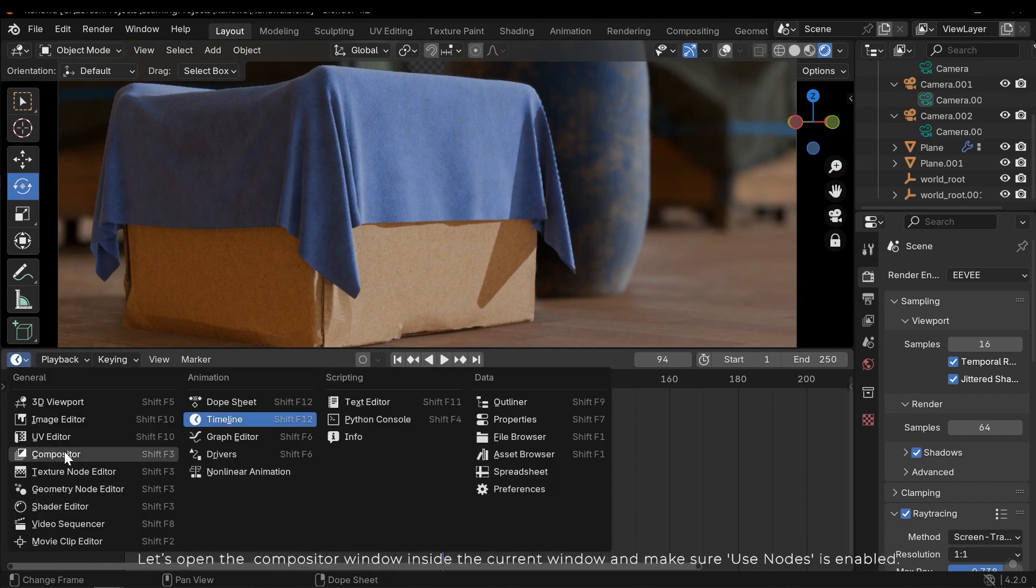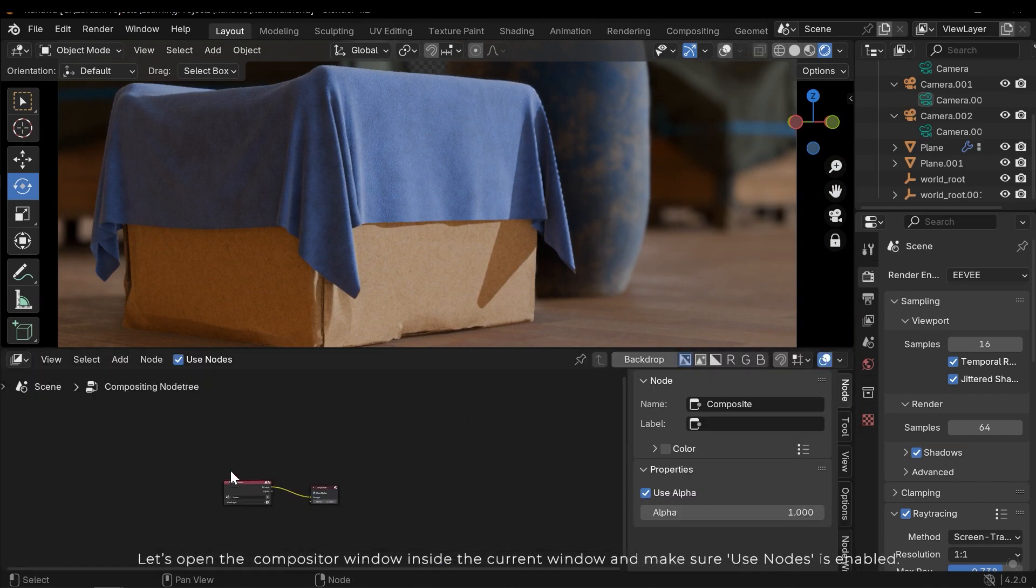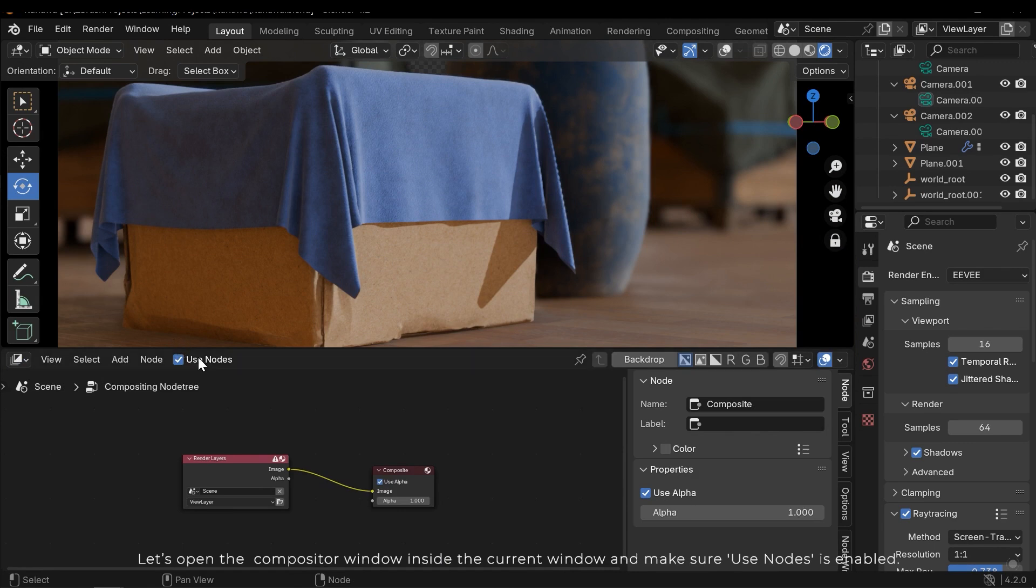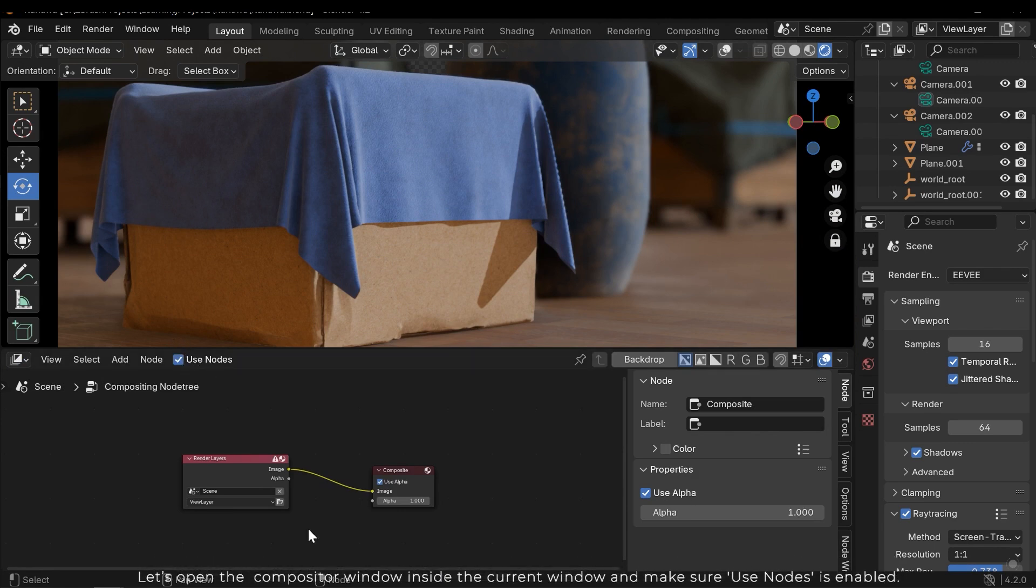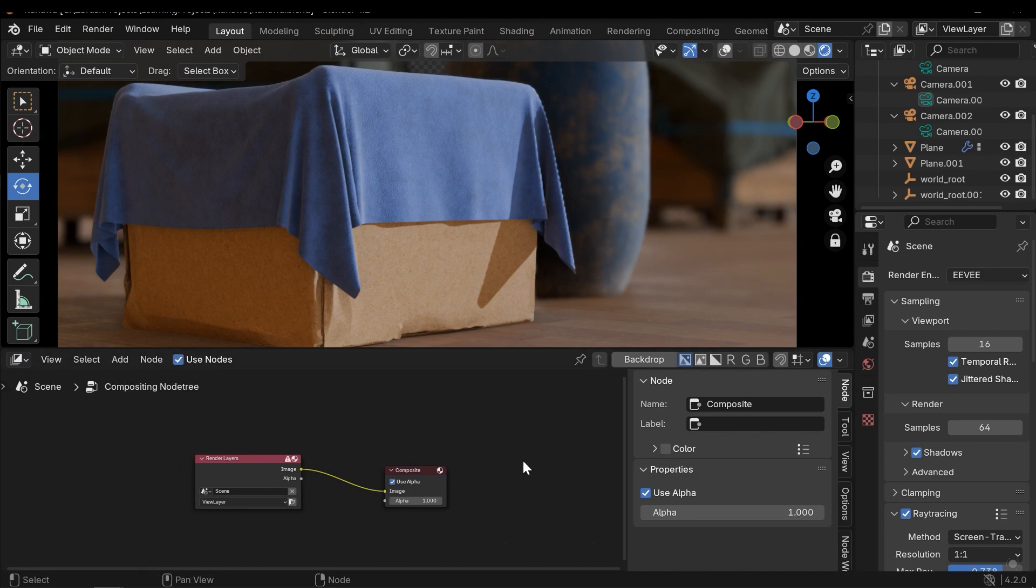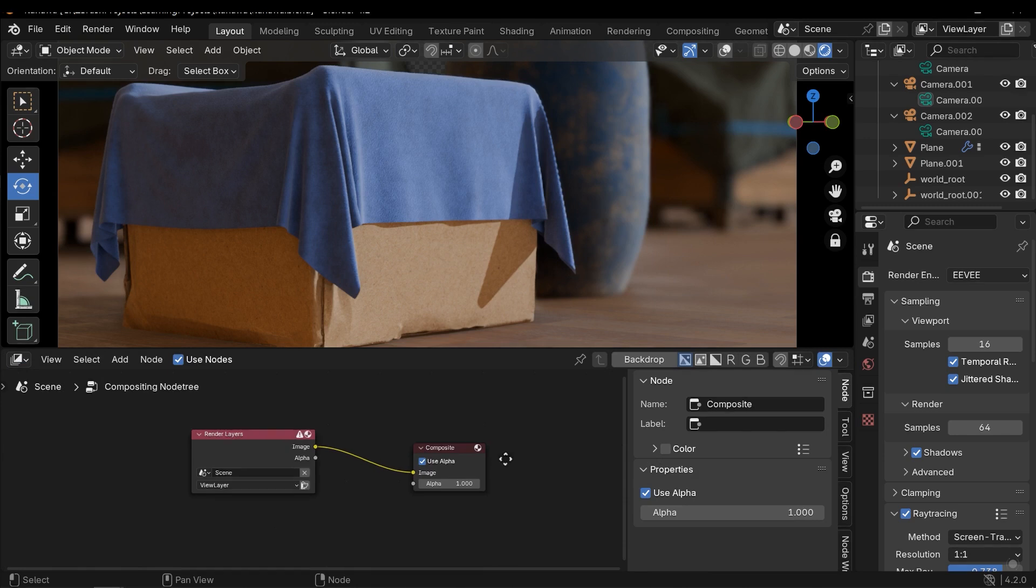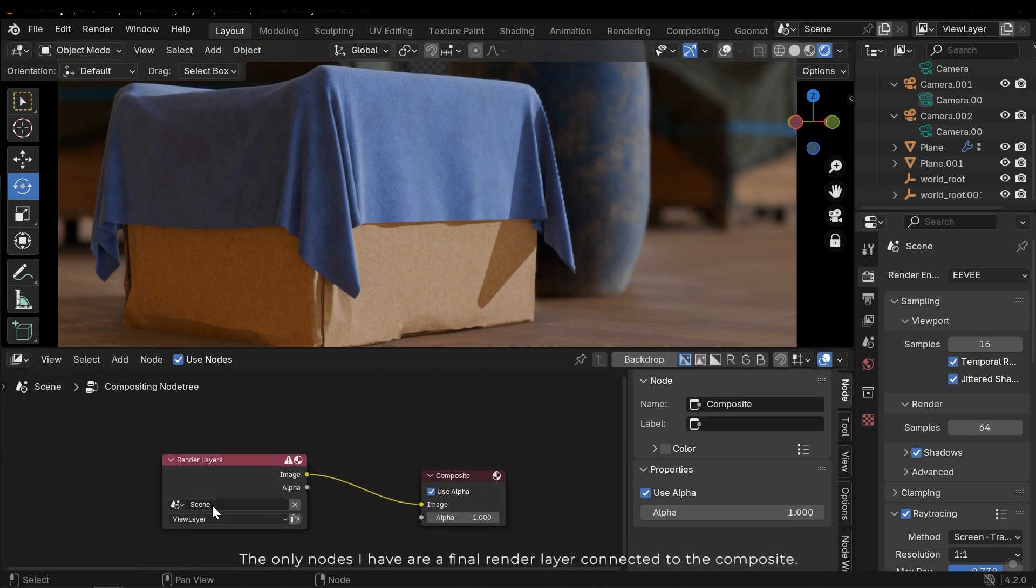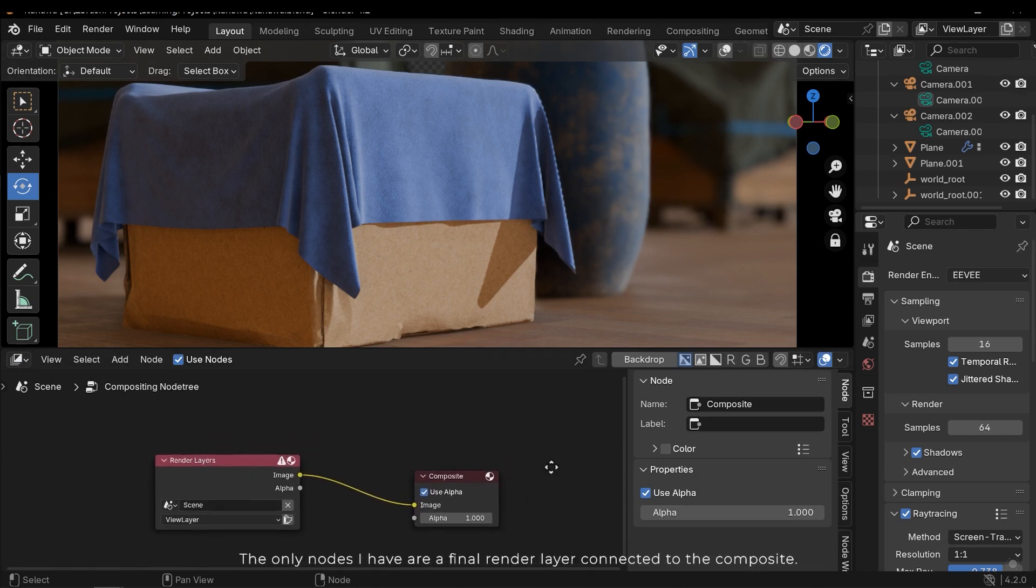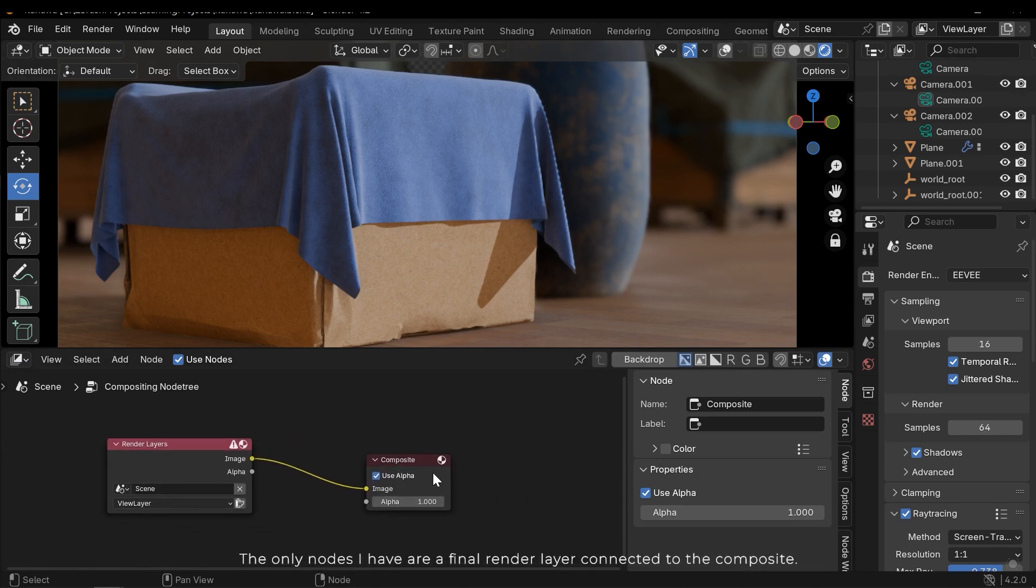Let's open the Compositor window inside the current window and make sure Use Nodes is enabled. The only nodes I have are a final render layer connected to the Compositor.